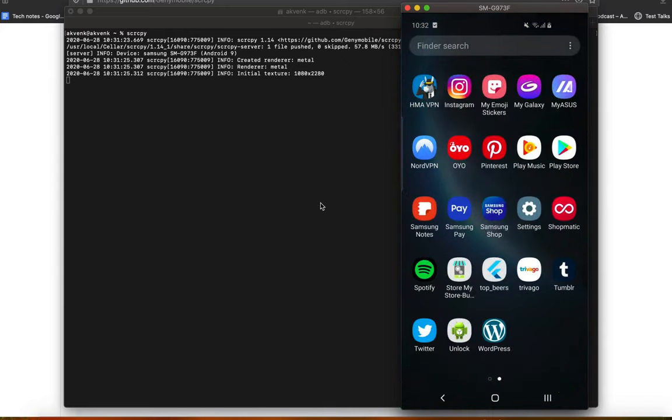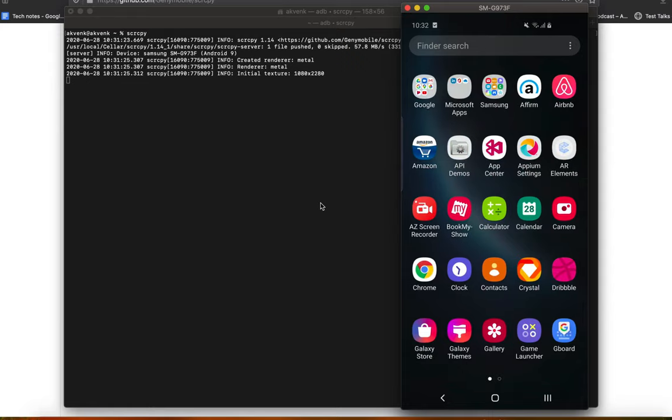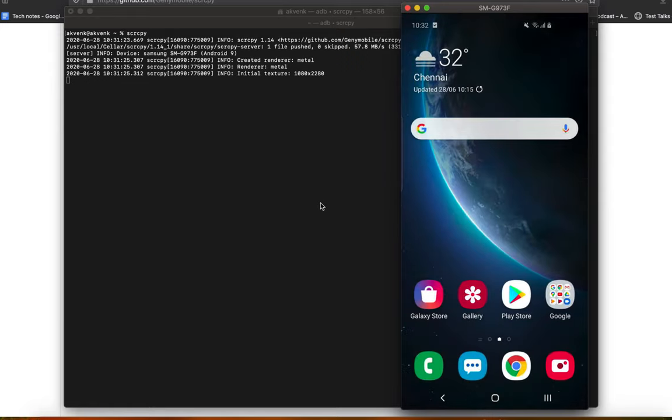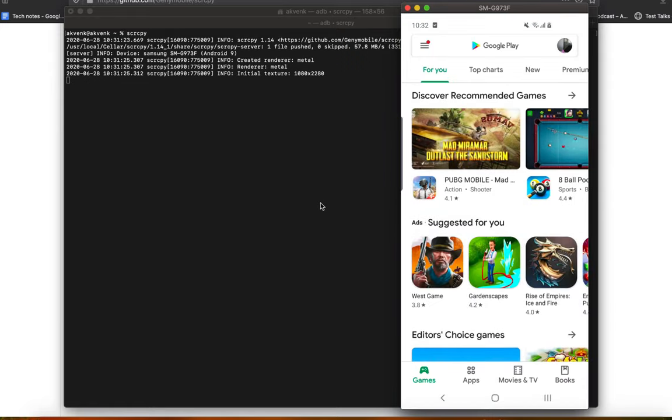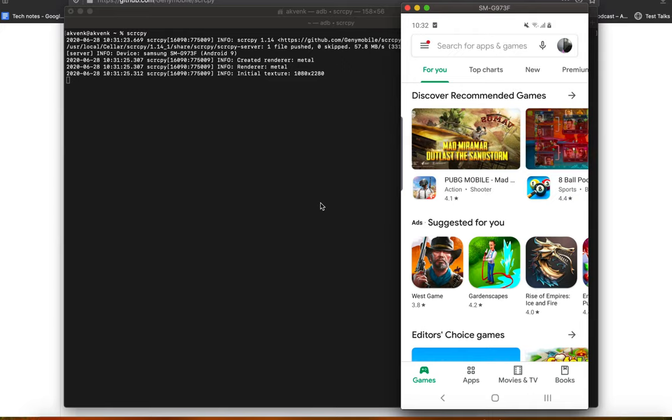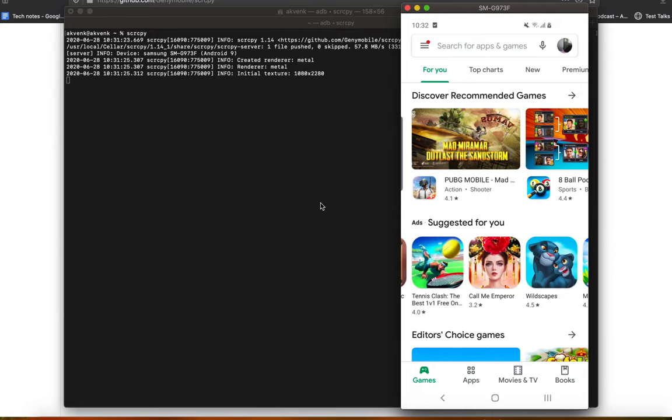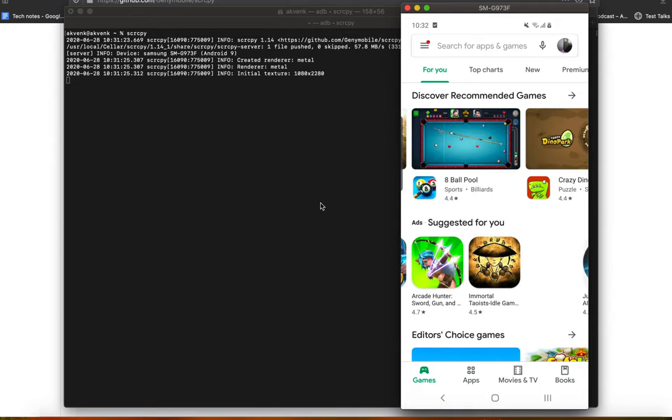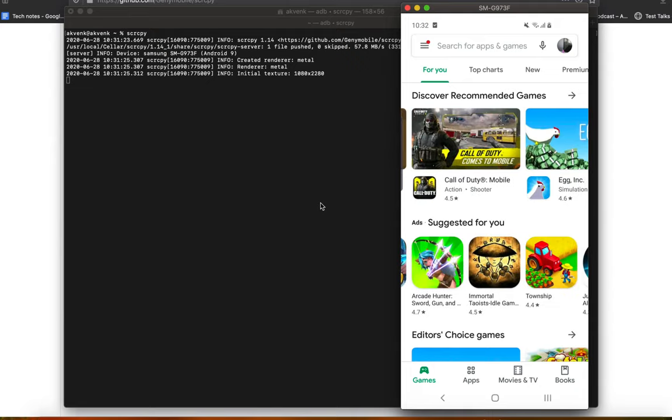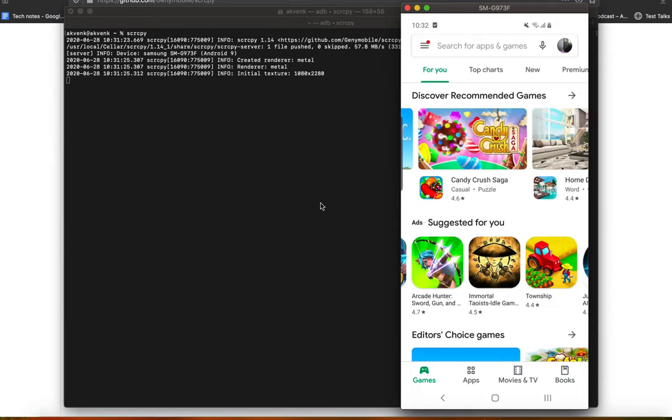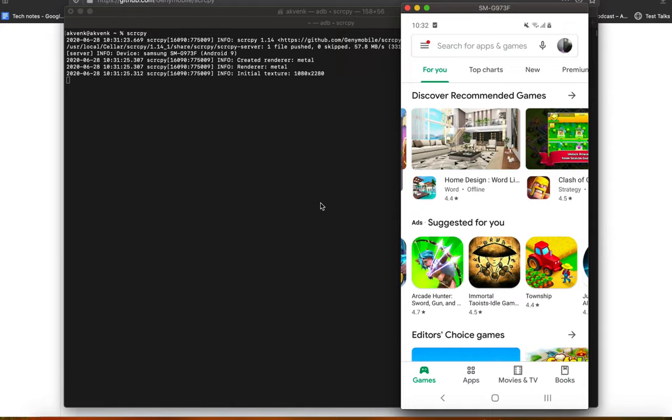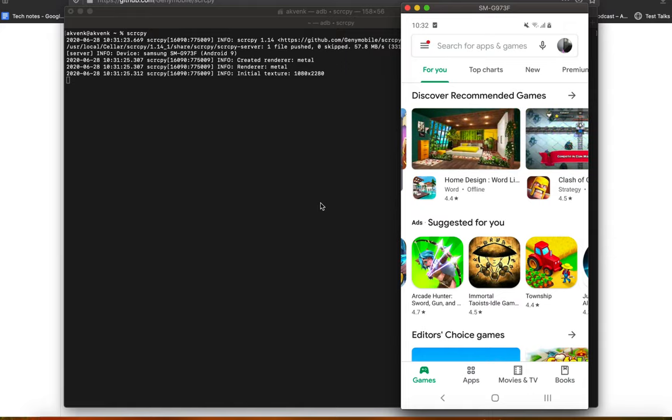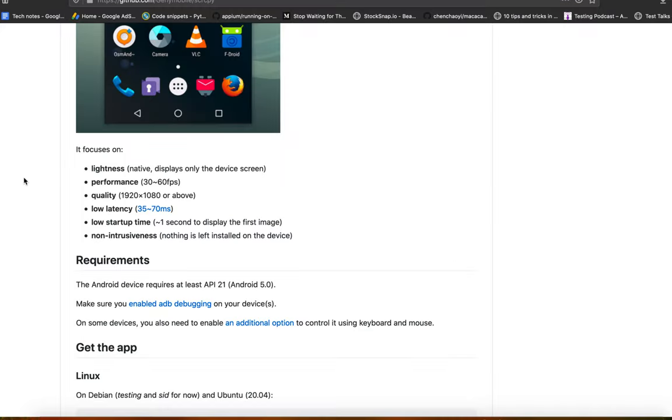Whatever actions I do on my device, they are shown real time in Mac. This is the best package which I have ever came across to mirror my Android device into Mac system. Please try it out.